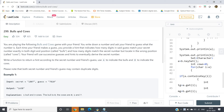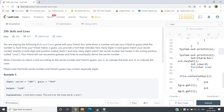Hello friends, in this video I'm going to discuss a very interesting problem from LeetCode — Bulls and Cows. The problem is: you are playing the Bulls and Cows game with your friend. You write down a number and ask your friend to guess it. Each time your friend makes a guess, you provide a hint indicating how many digits match your secret number exactly in both digit and position — called bulls — and how many digits match the secret number but are in the wrong position — called cows.